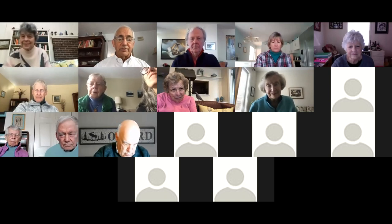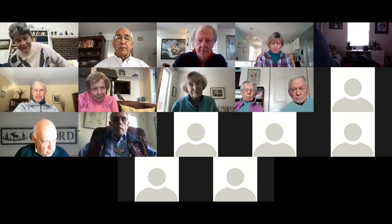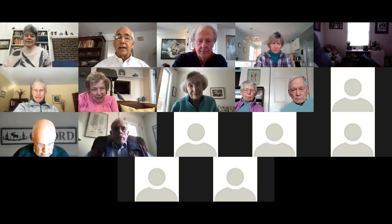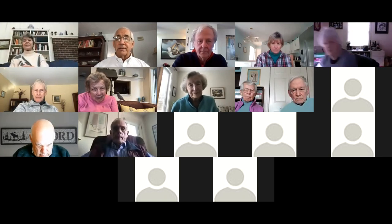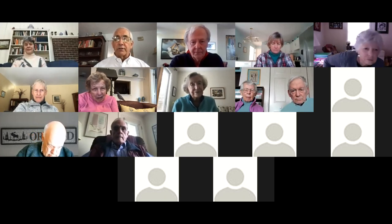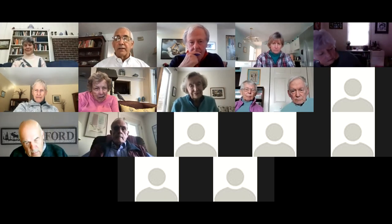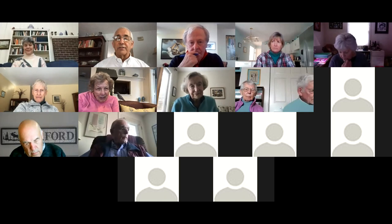We are now recording. I'm going to make Martin the host and we will continue. Martin, I'm going to make the assumption this week that we are all well introduced, so we'll use our valuable time plunging right in to Rembrandt. You are now the host, so enjoy everyone.